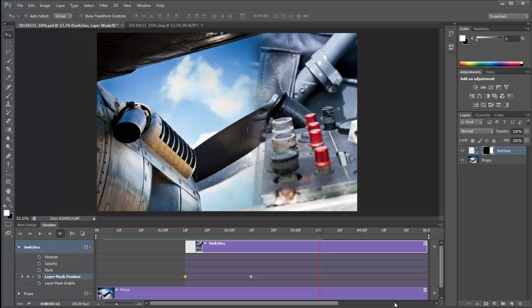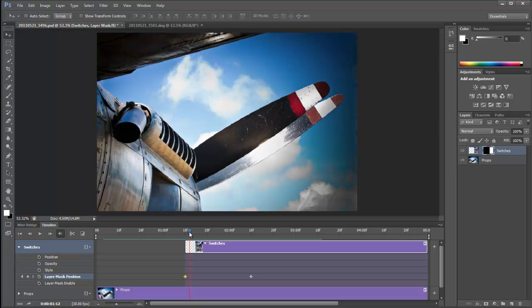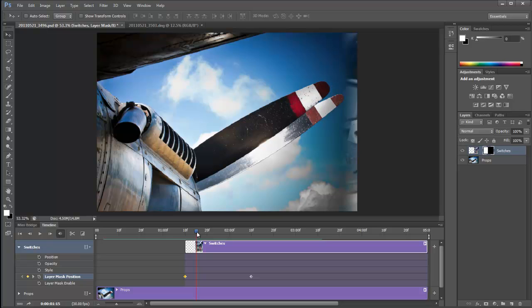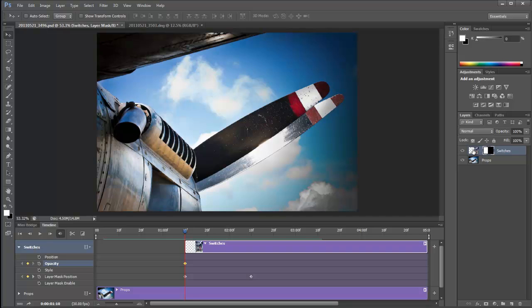But let's change the opacity a bit, shall we? Let's have the opacity come in as well. So we could use the fade, but let's take a little bit more control. And let's have the opacity here at there. We can set that at zero. The layer, not the layer mask. Zero.